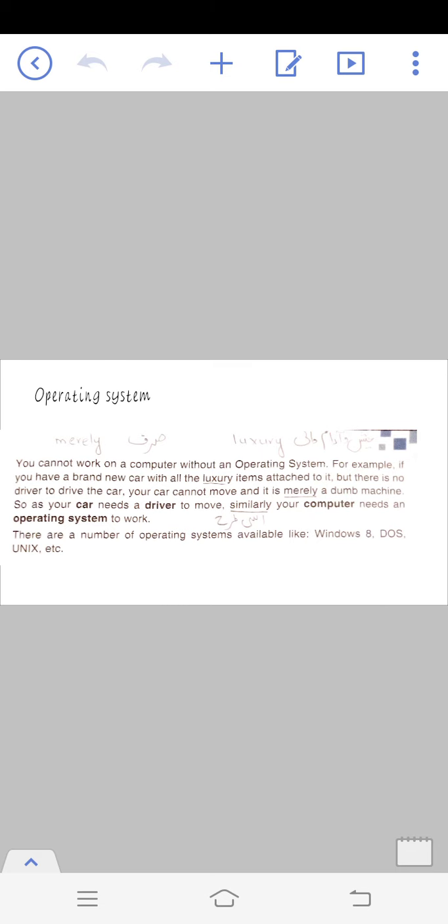You will communicate with your computer and understand it through the operating system. Because computer doesn't understand your language, it is necessary to have an operating system to understand its language.